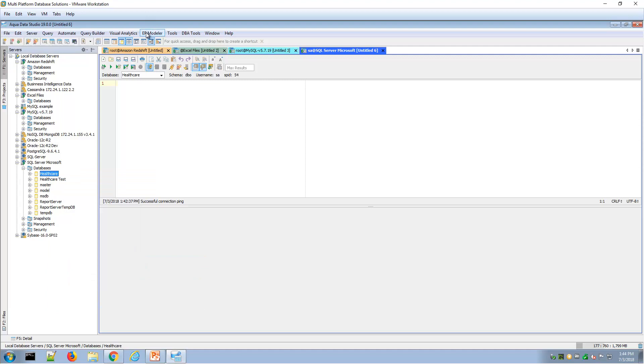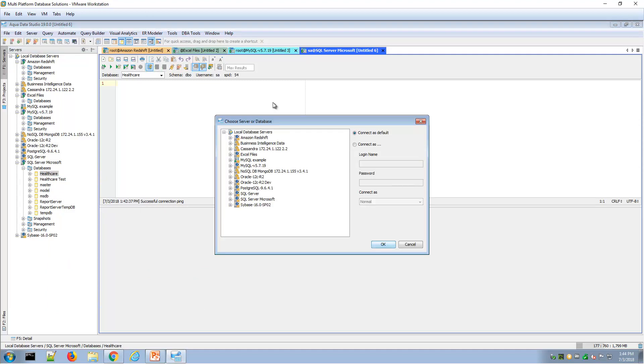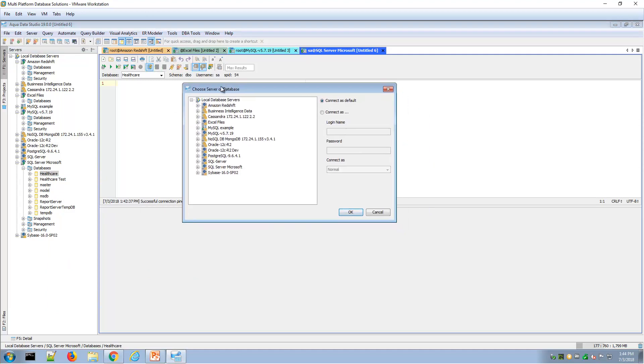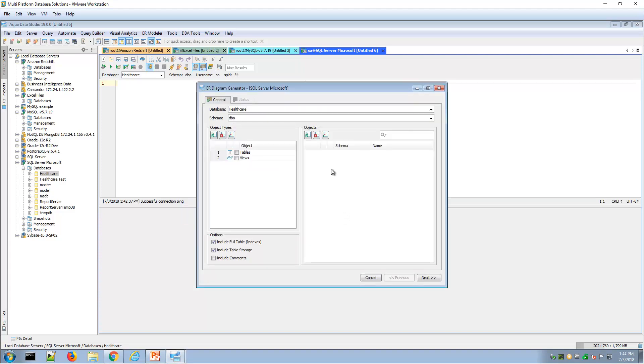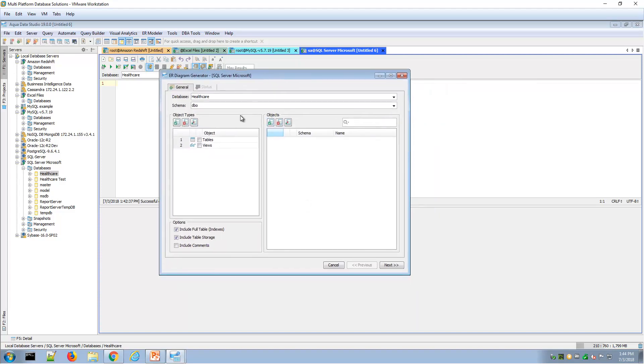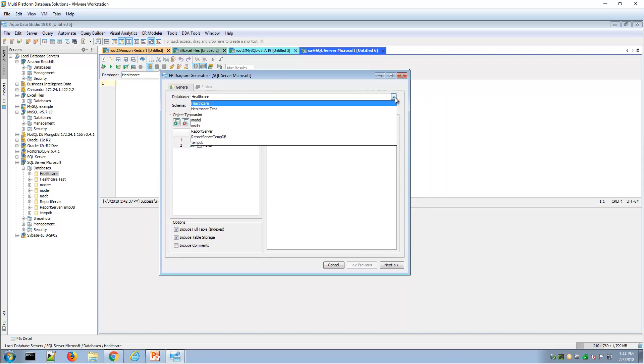If I click on ER Modeler Generate from the main menu, then I'll be prompted to specify what database I'm working on. Through the navigation tree I can point to a database, click OK, and now I see the wizard interface for selecting my tables or views against that database.